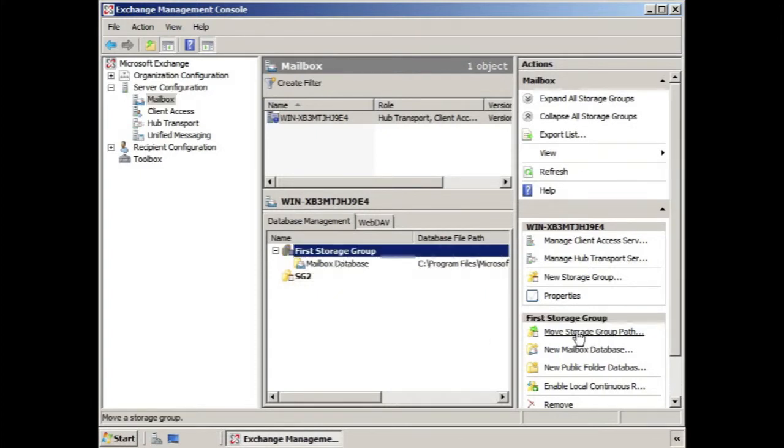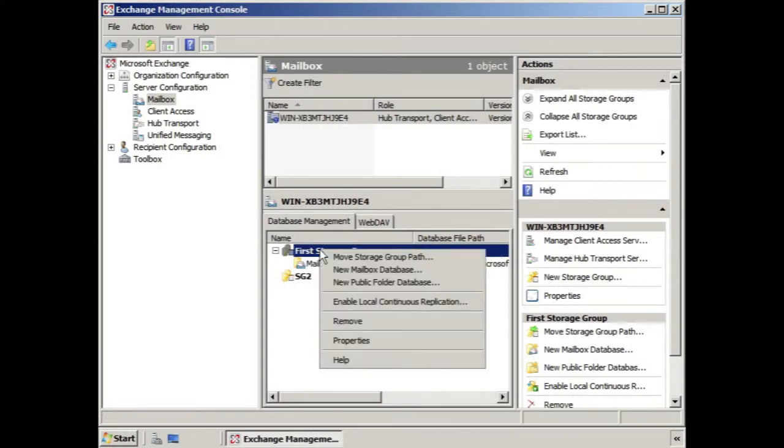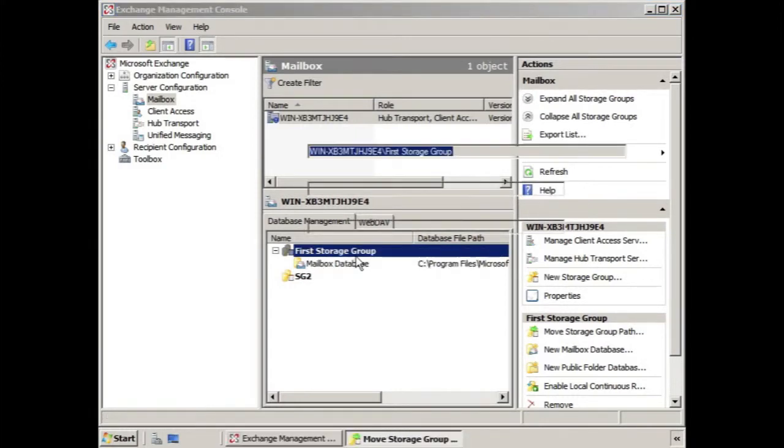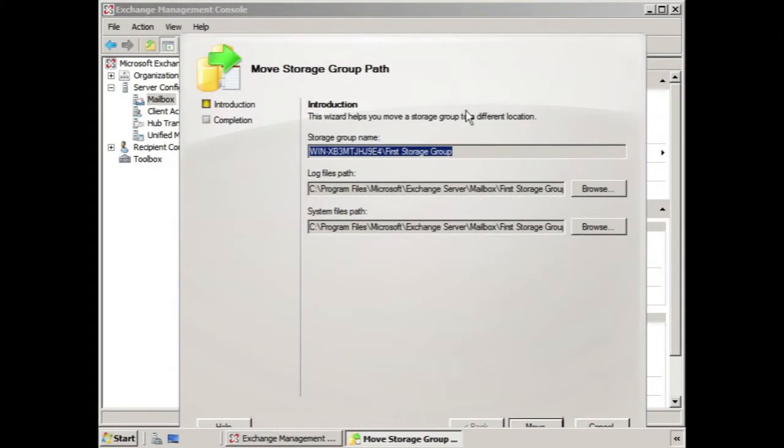you'll notice there's an option here, move storage group path, or we can right-click the storage group and select move storage group path, and it opens up the wizard.